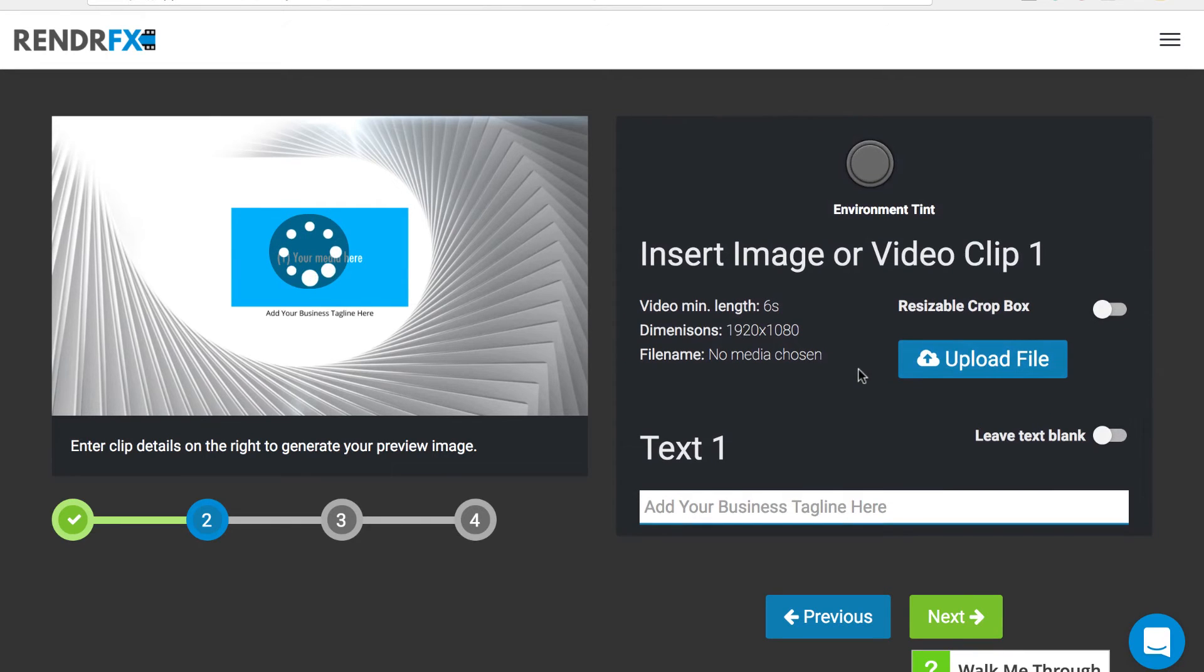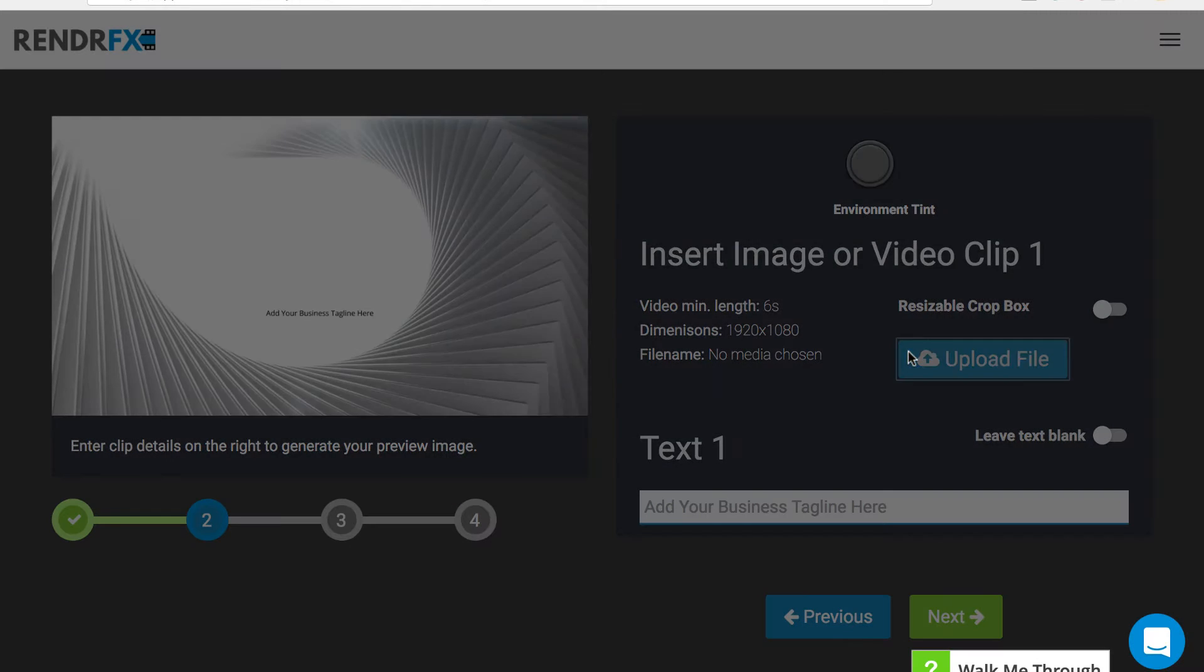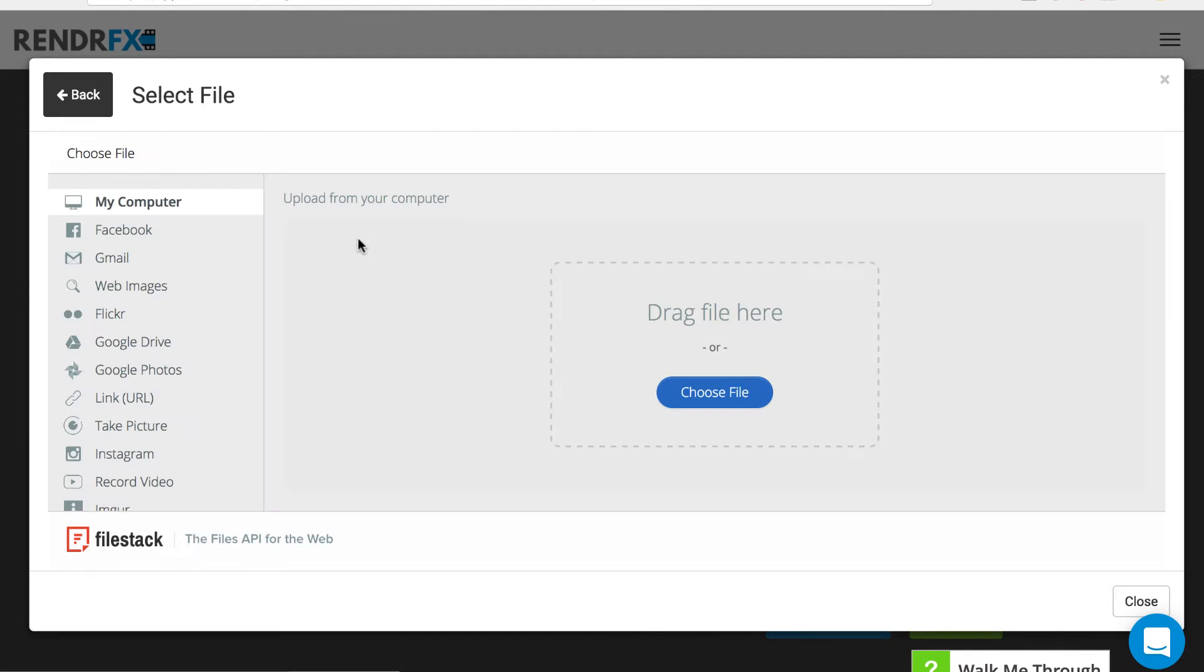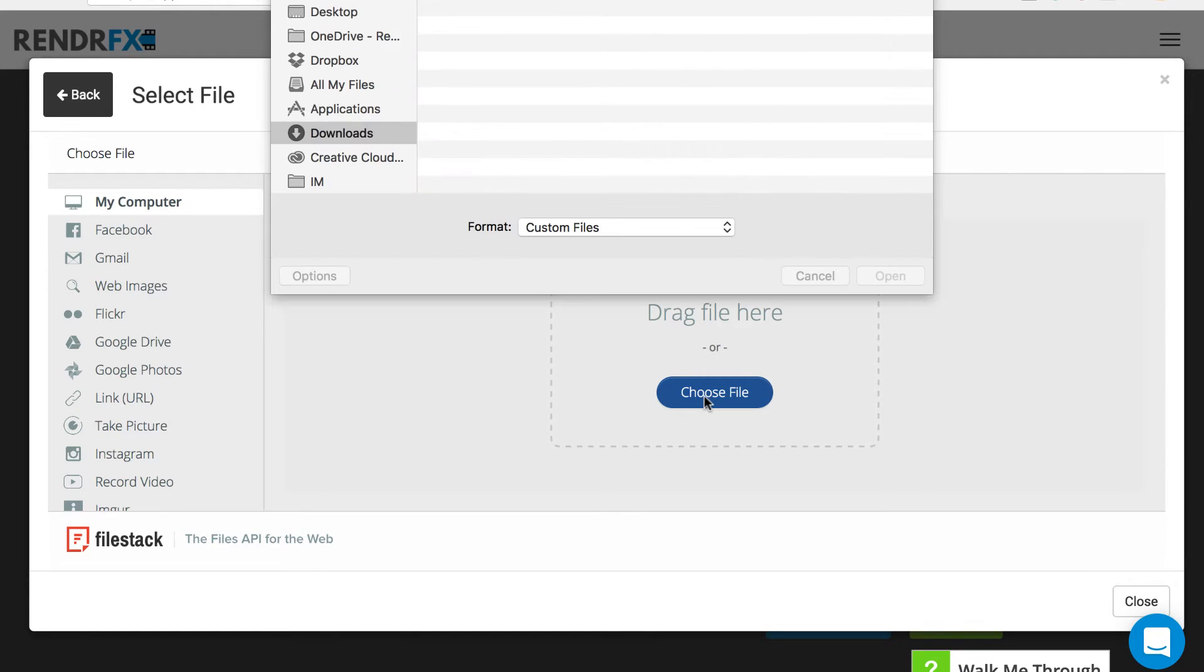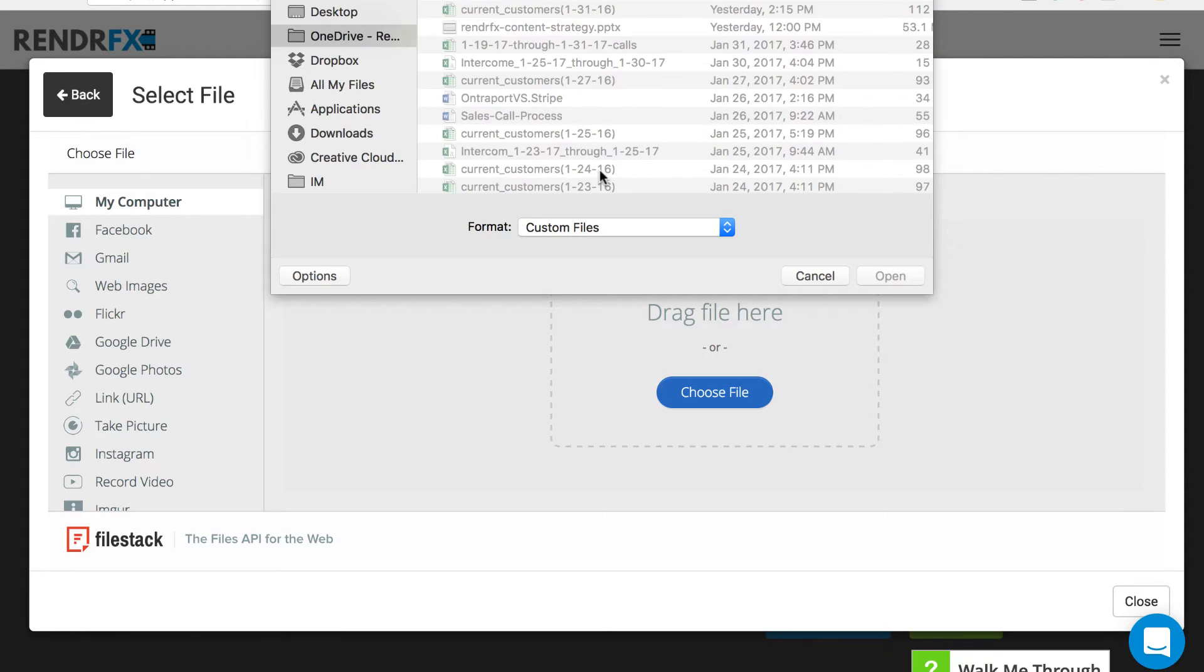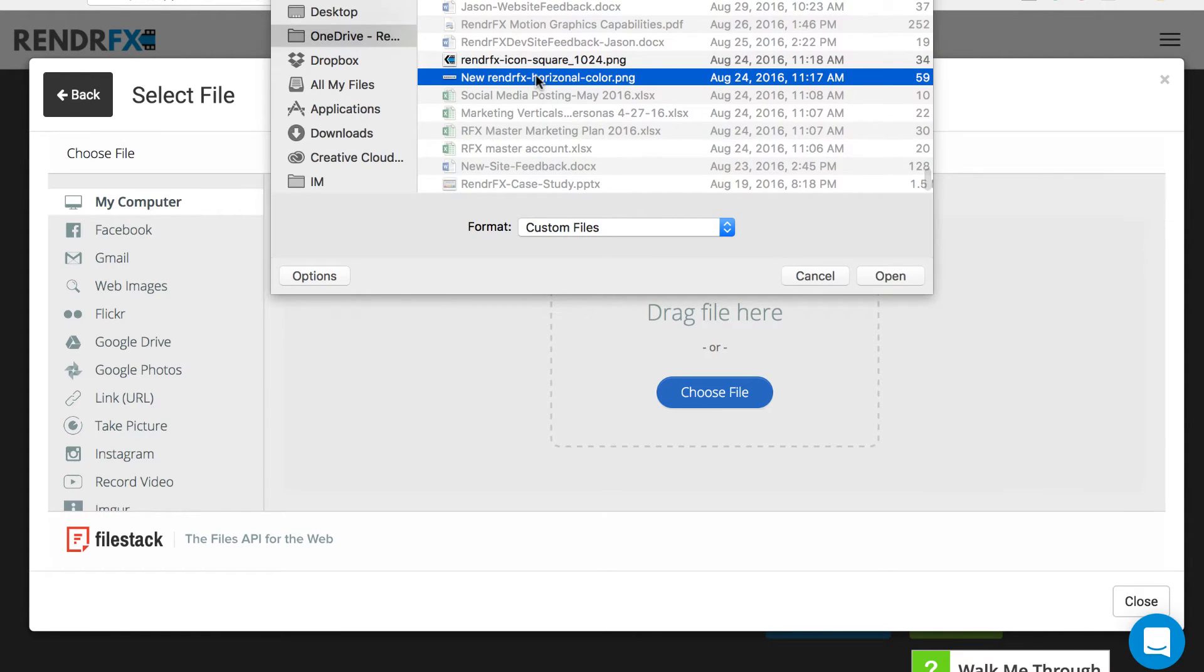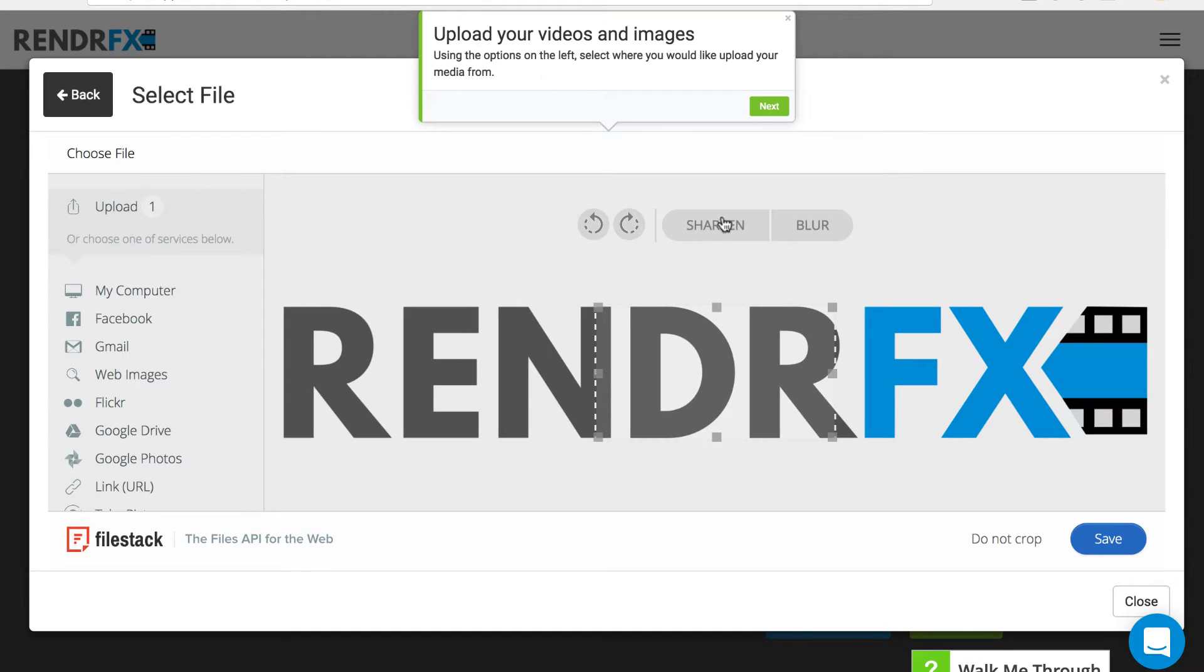Then you can see there's an upload file option that it's going to put right in our media placeholder. If we click upload file, you can go to your computer and select a file to choose. I will select my logo and drop that in.